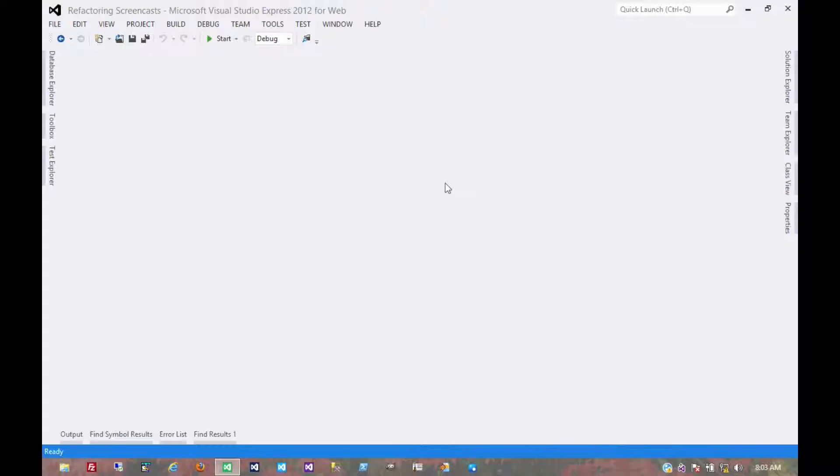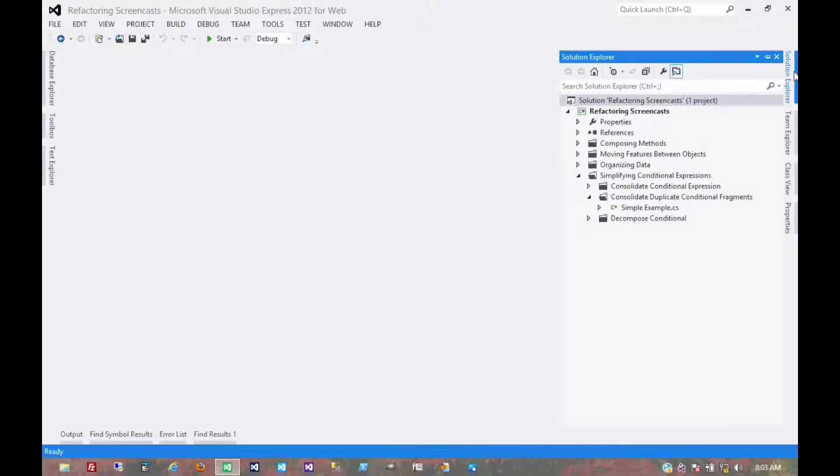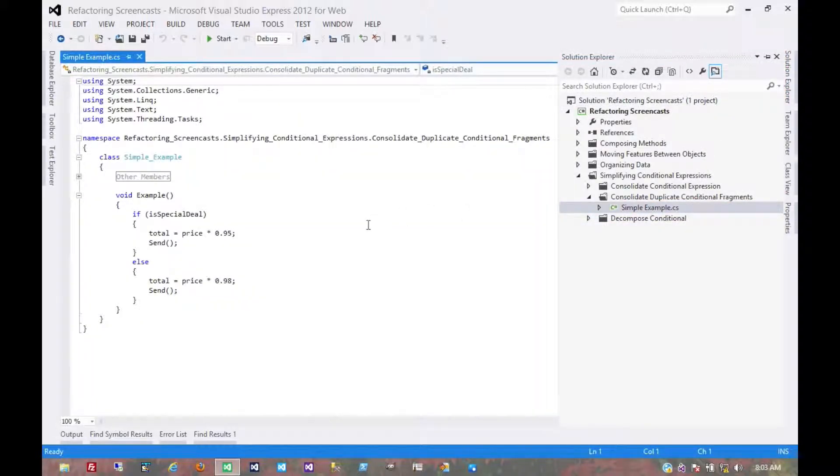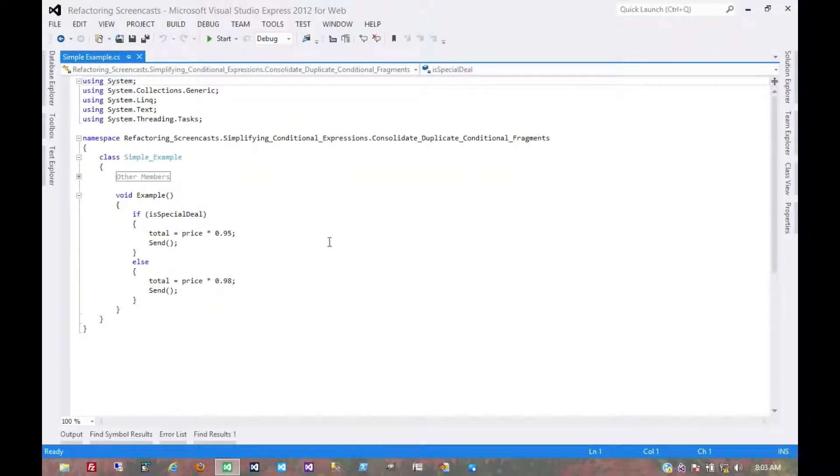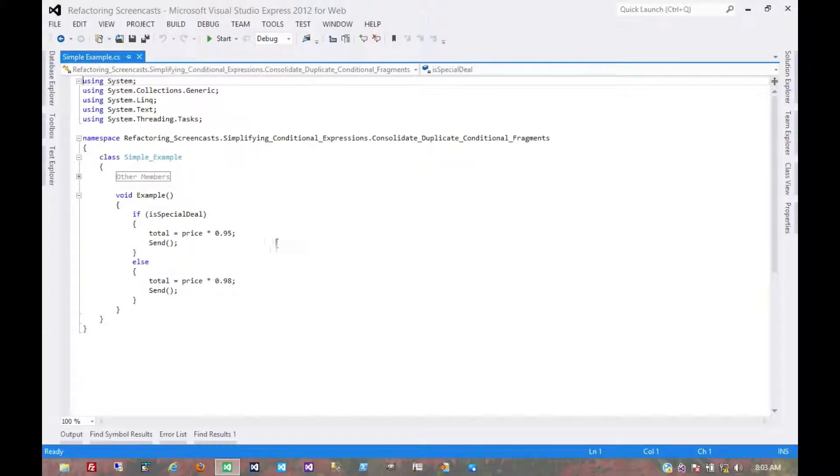The next pattern in the simplifying conditional expression series is called consolidate duplicate conditional fragments. The motivation here is that the same fragment of code is in all branches of a conditional expression, and we should move it outside of that expression.